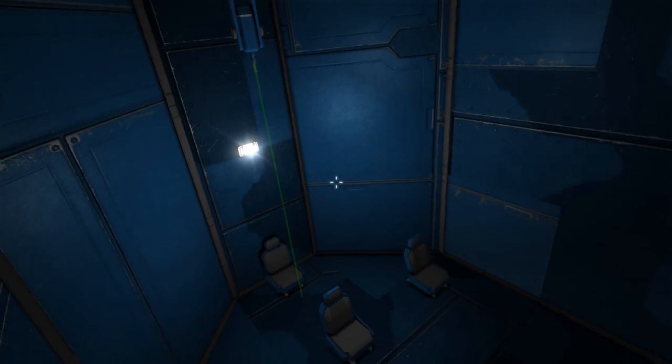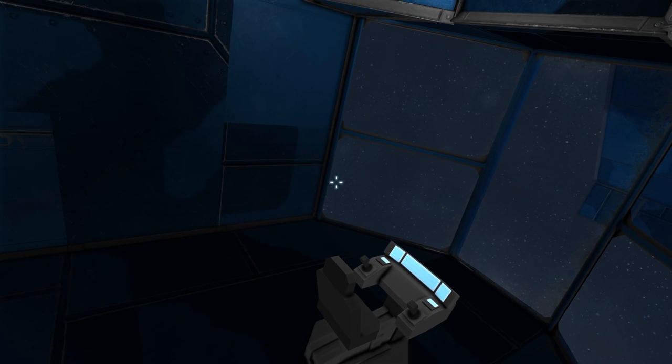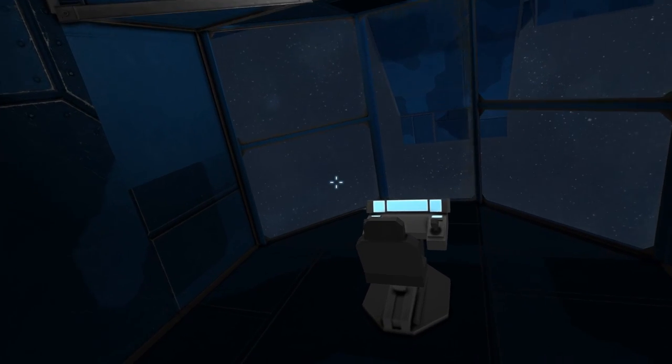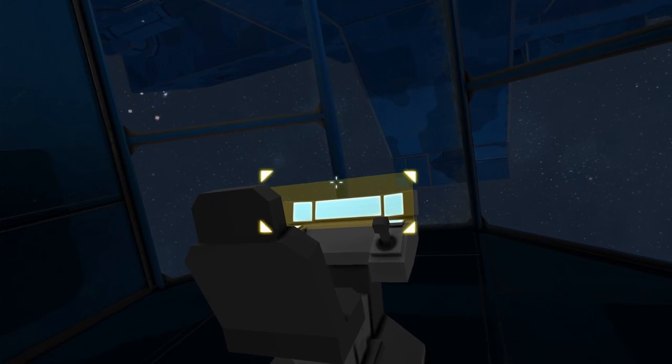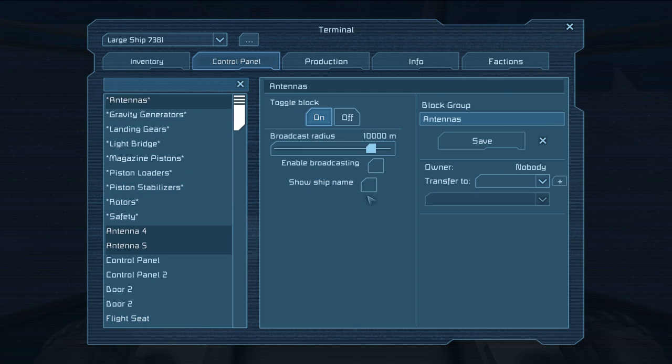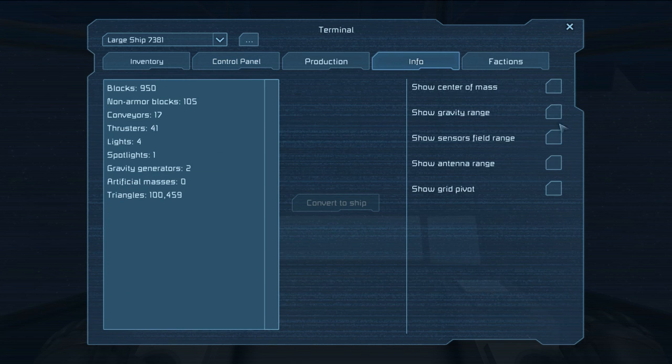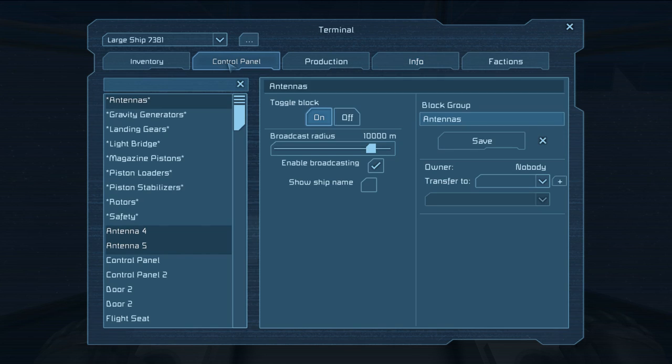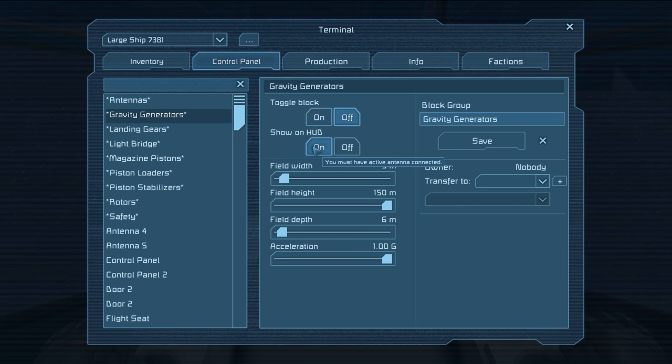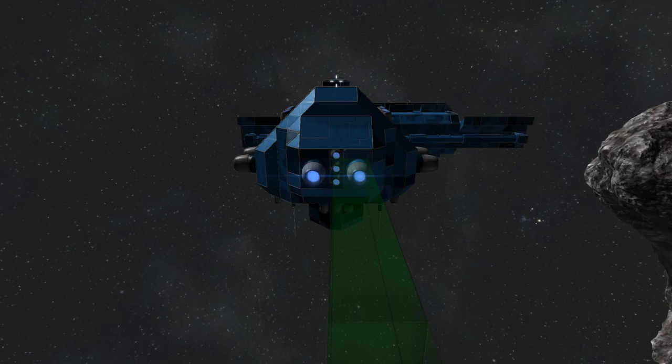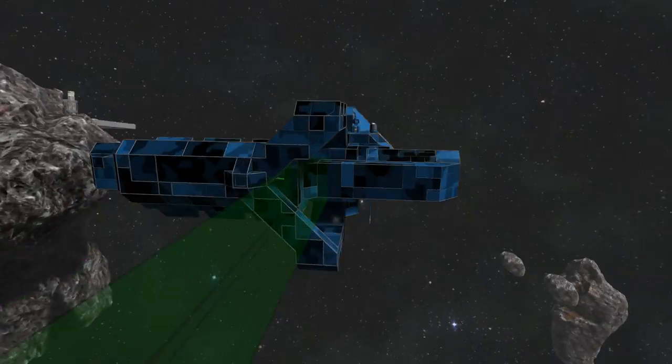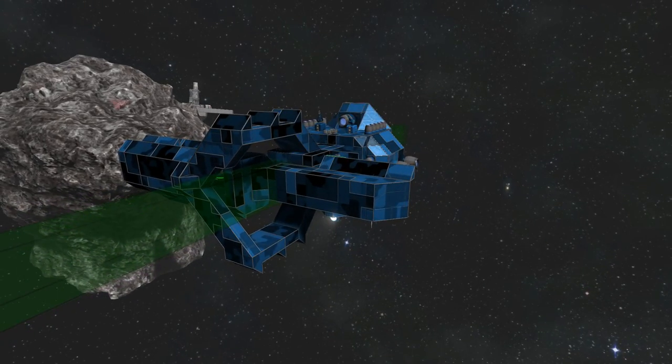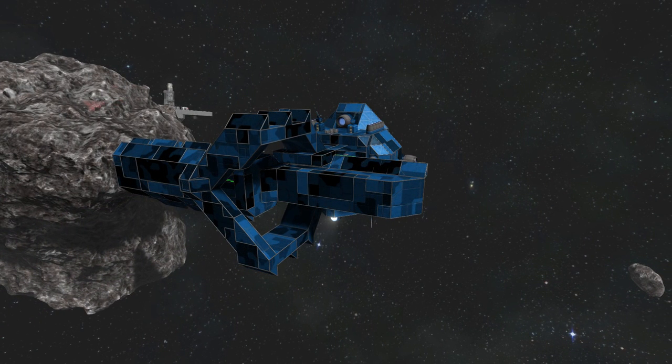Again, this is all part of the modular ship. I just have to enable broadcasting, show gravity field, show on HUD and turn on. Here it is, this green box is the gravity field.